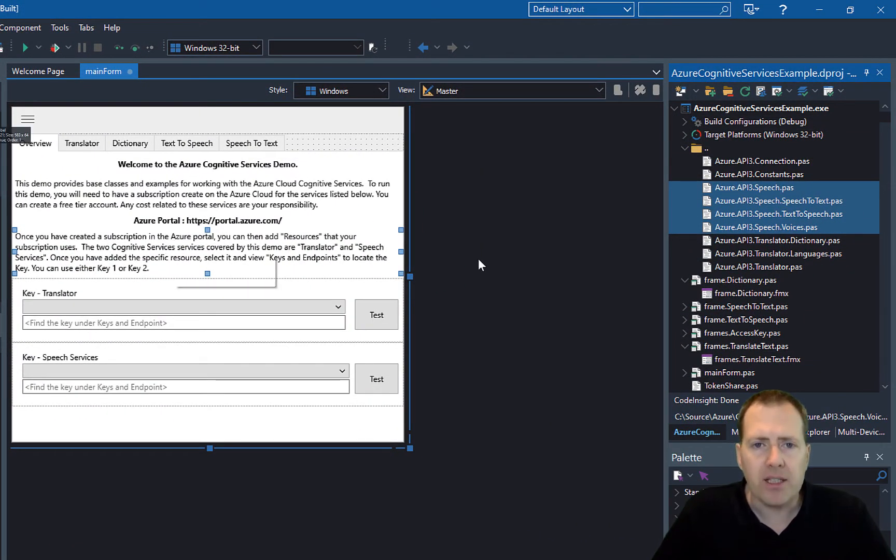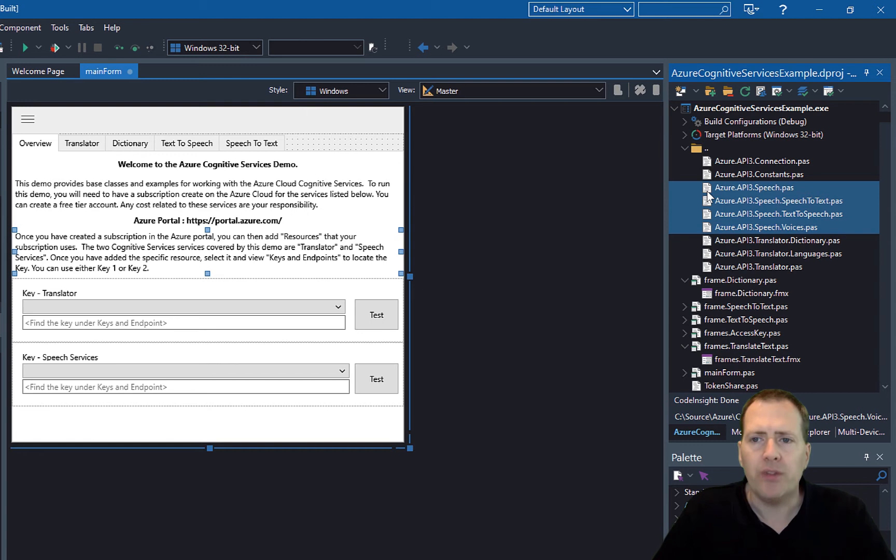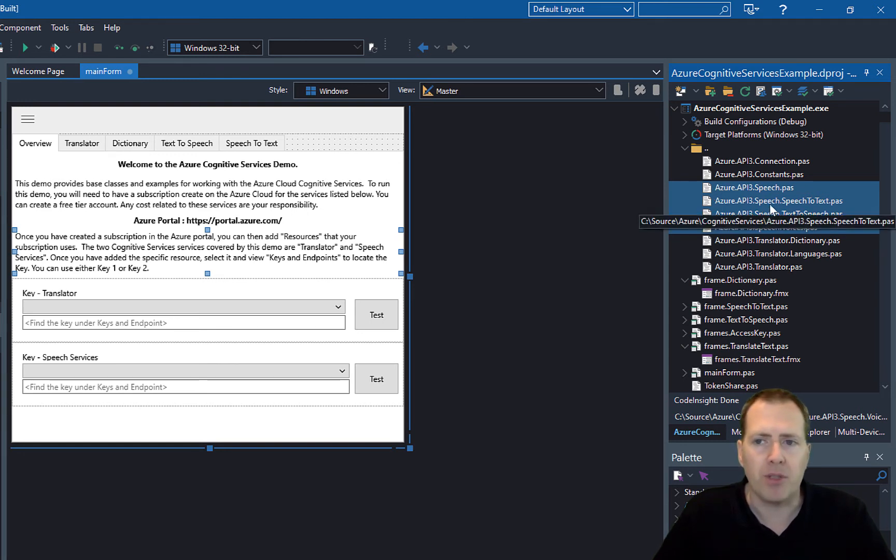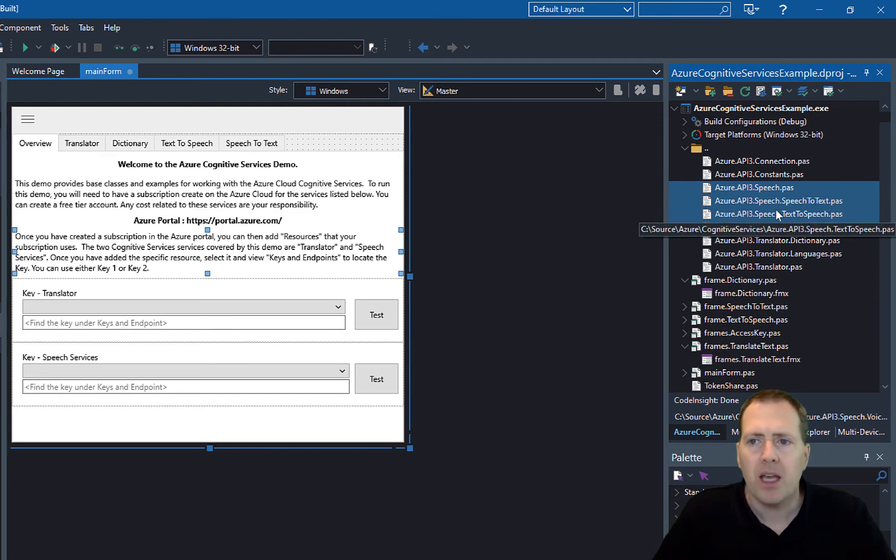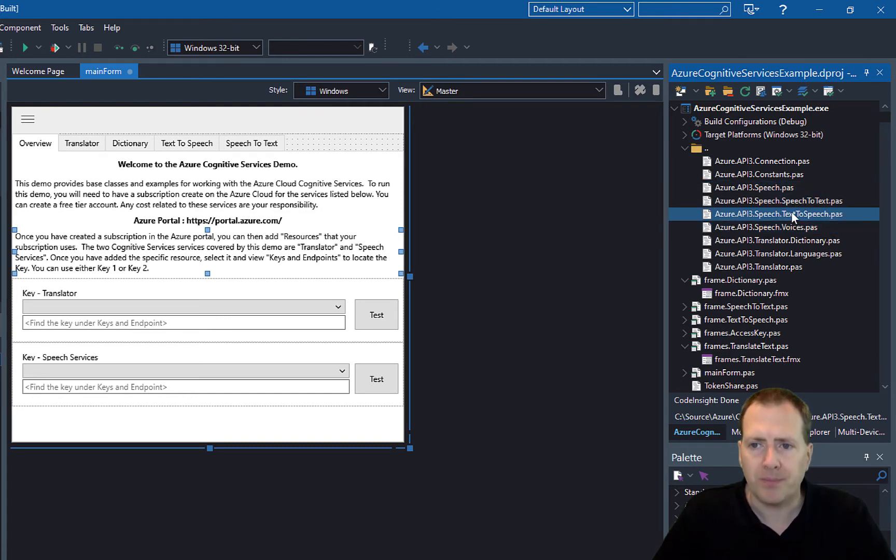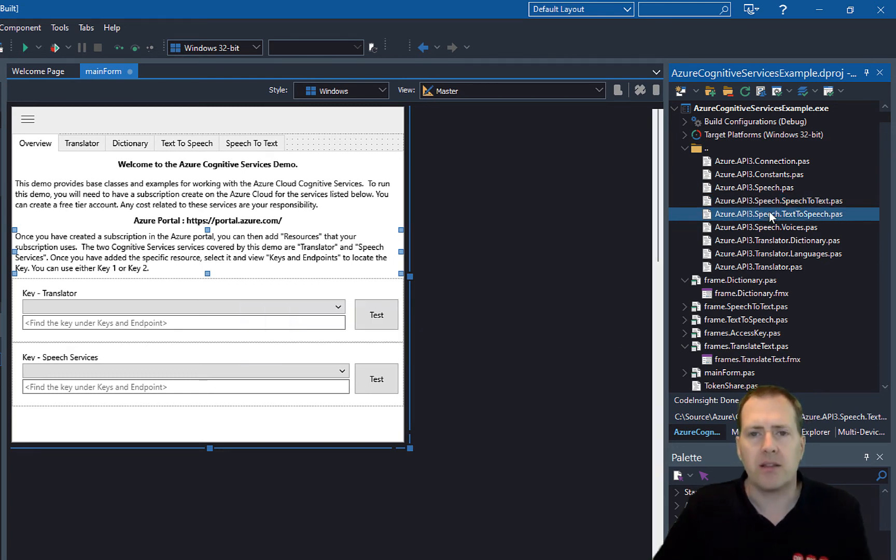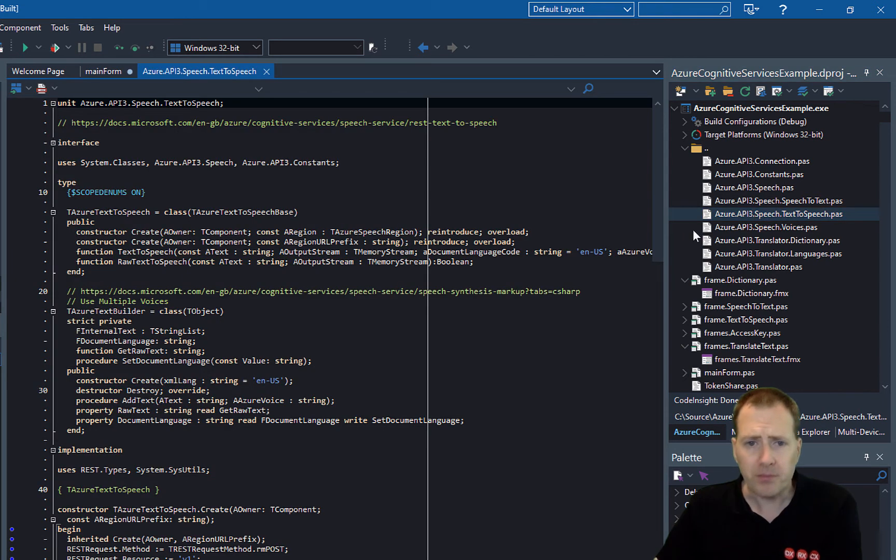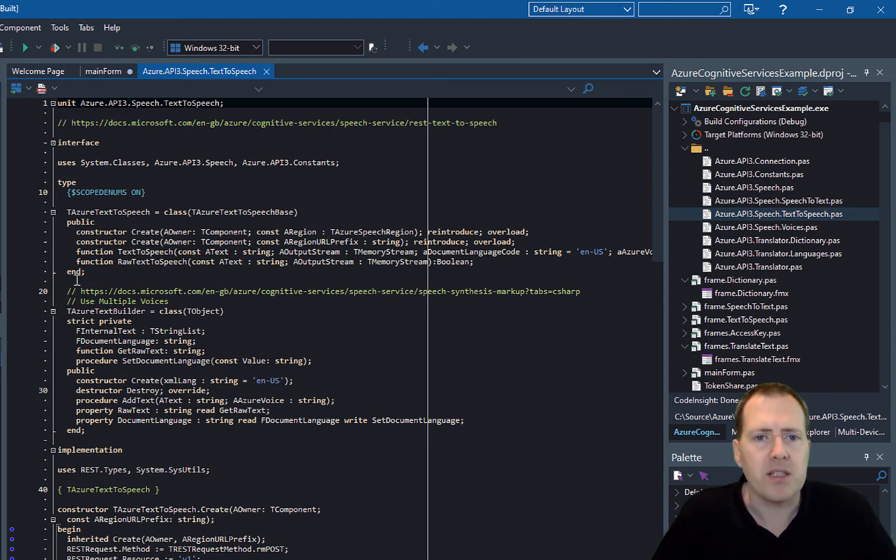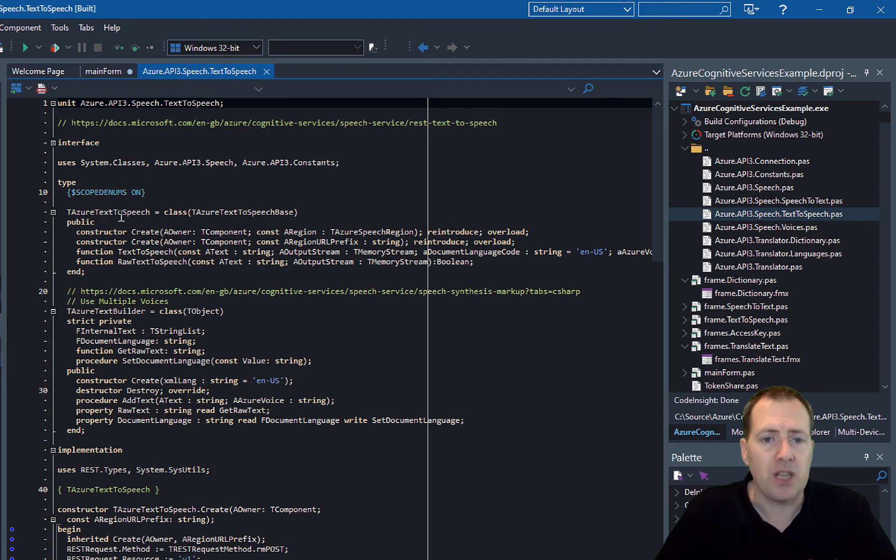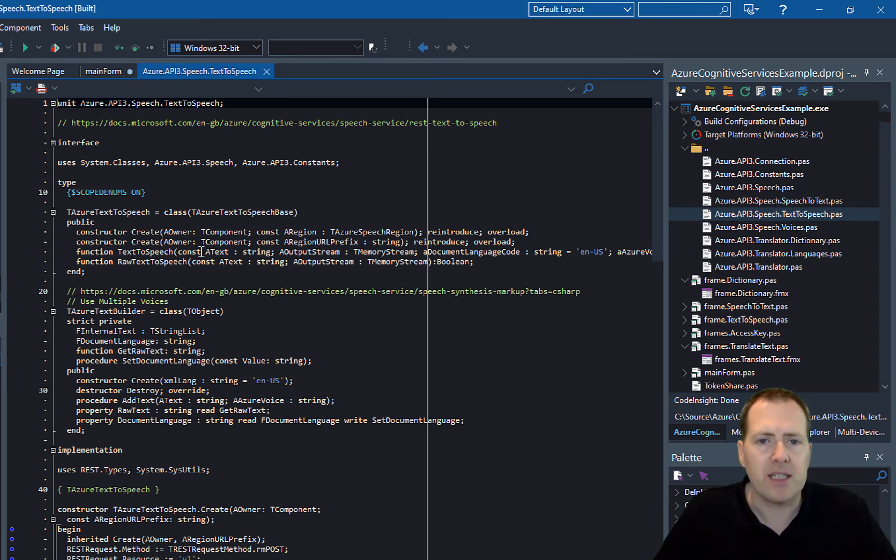So the classes that we're going to be using are all found in the Azure API 3 speech units that are part of the GitHub repository. If we have a look at the text-to-speech, the text-to-speech unit provides an instance of this text-to-speech class, and that allows you to build either text-to-speech where you pass in some text and then get the output memory stream, which you save then down as an mp3 file for example.